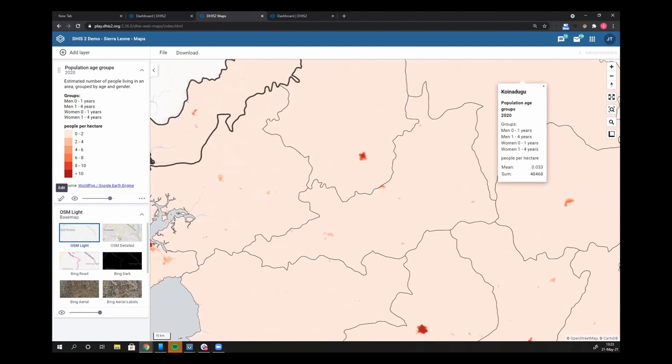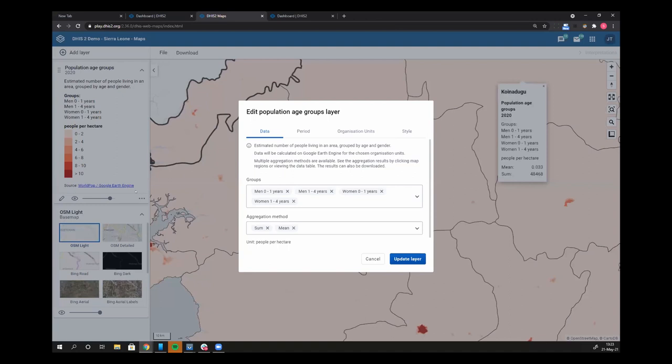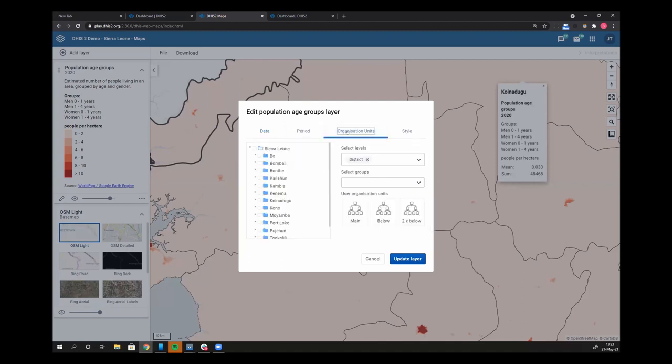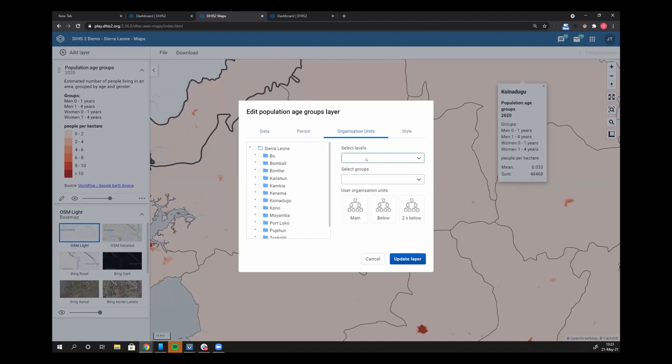A couple of cool things that we can do with this is make boundaries or buffers for individual health facilities. Let me show you an example of that. I'm going to go back to my org units tab. I'm going to remove districts and let's go to facility.